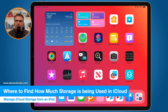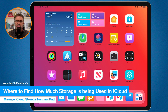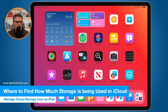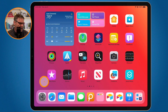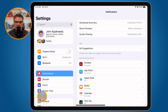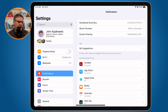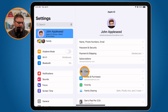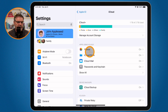How can I find out how much storage I am using, and how can I see which apps are using that storage? In order to do that, we need to go to the Settings app. I am using iPadOS 16, but it works the same way even with older versions. From here, go to your name at the top, then tap on iCloud.